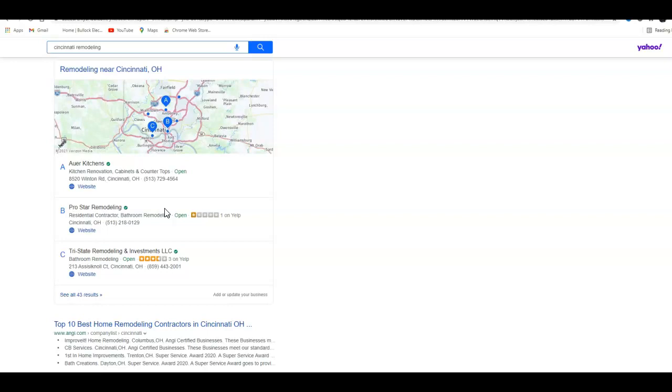In our company we have tools that we can use to research your competition. We can find out what directories they're in and try to get you in the same ones as well. Now the third thing I want to go over is backlinks.